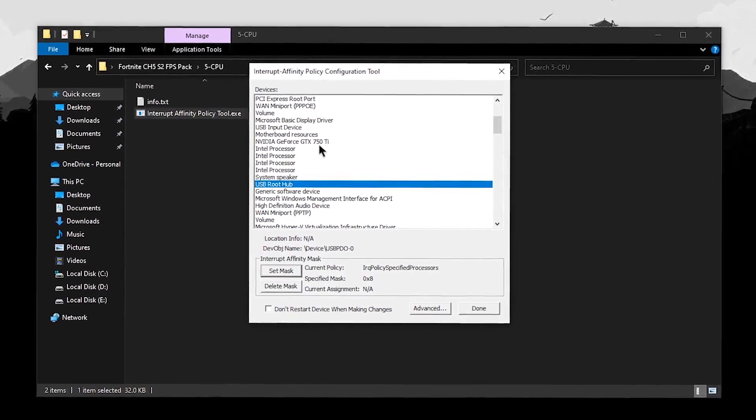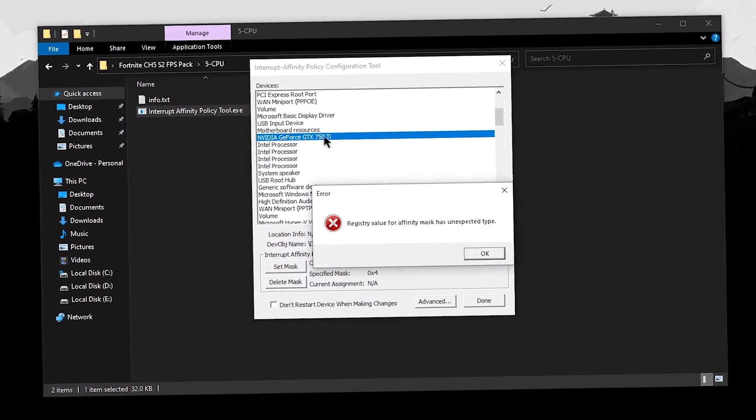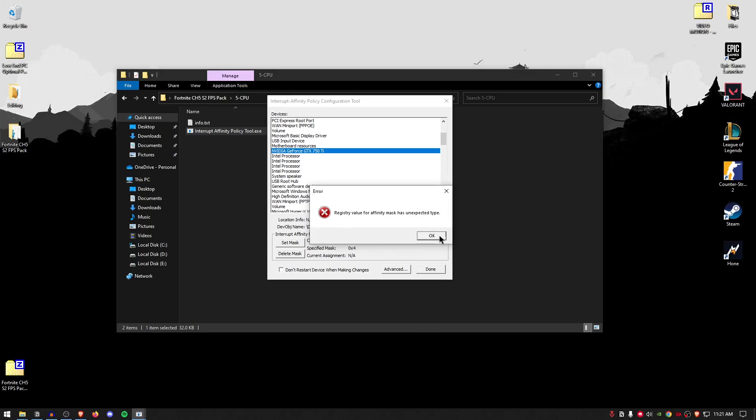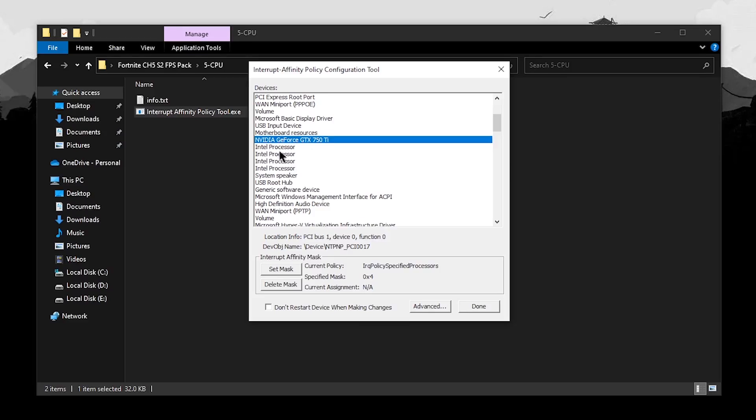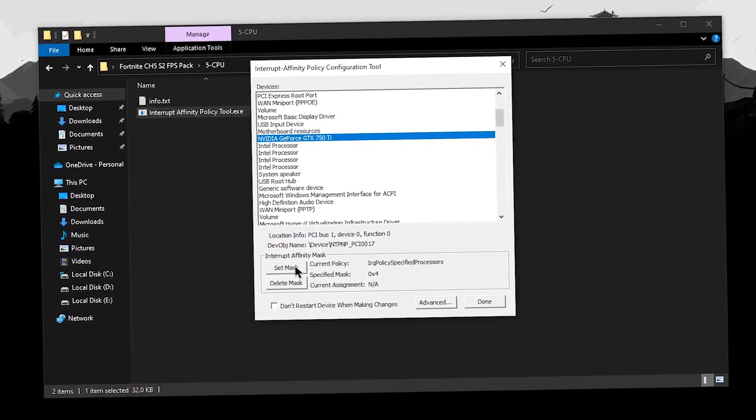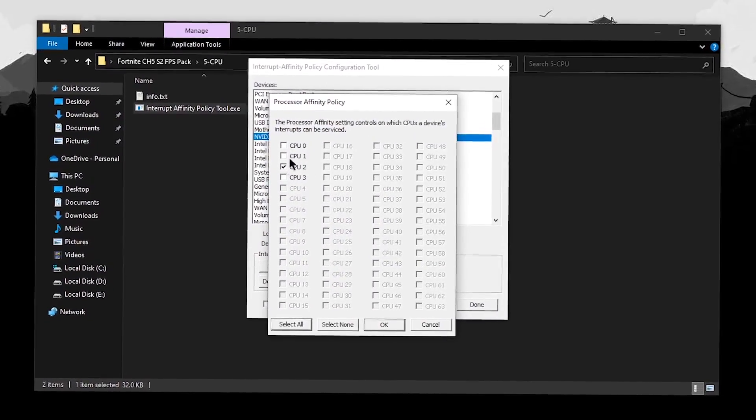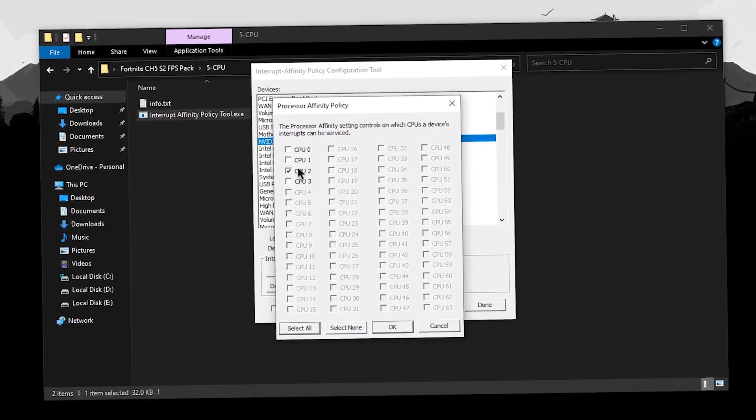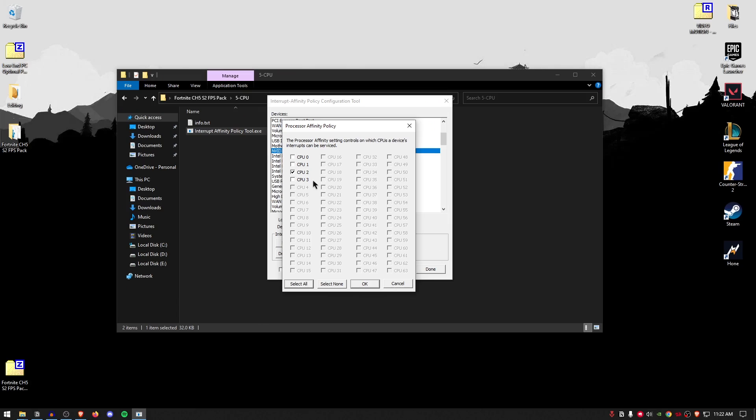One more thing to do is to find your graphics card which for me is right here. Hit OK if any error pops up. A lot of errors may pop up inside of this program but they are completely normal. But once you have clicked on your graphics card, simply set mask and then set it to something like CPU 2. The reason for this is to actually just offload the graphics card onto another CPU.